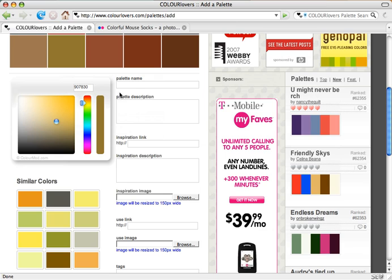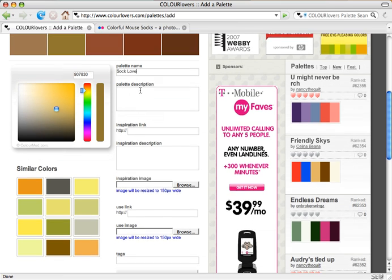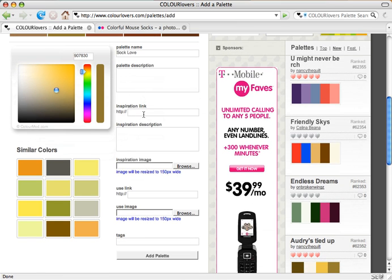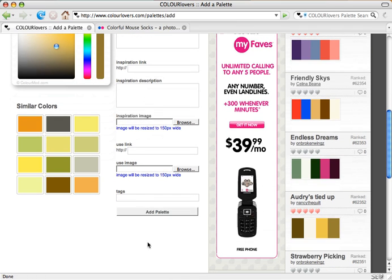All right, now we'll just type in the details really quick to create this palette. And I'll call this one Sock Love, and let's add this palette.